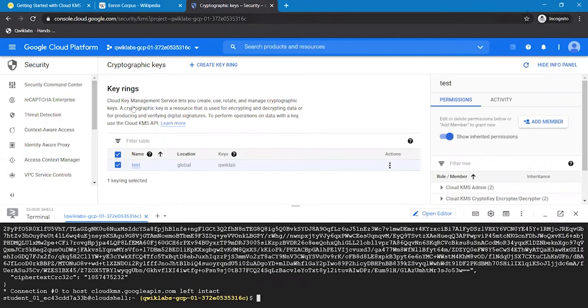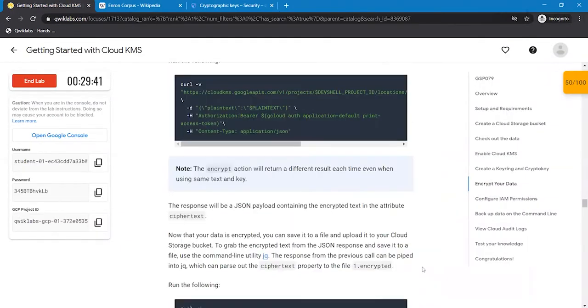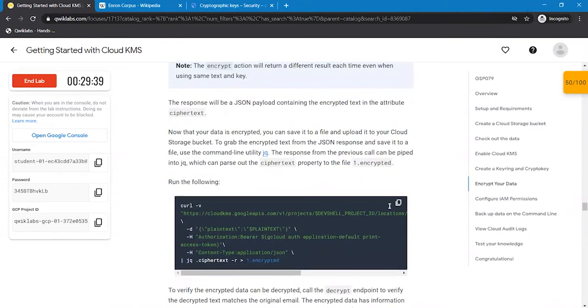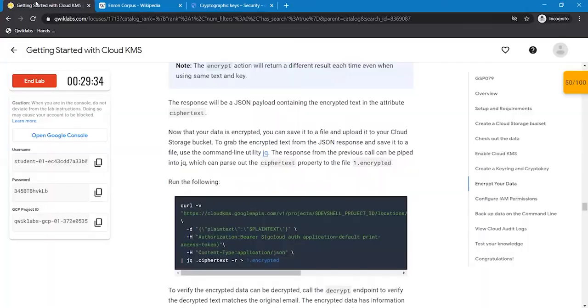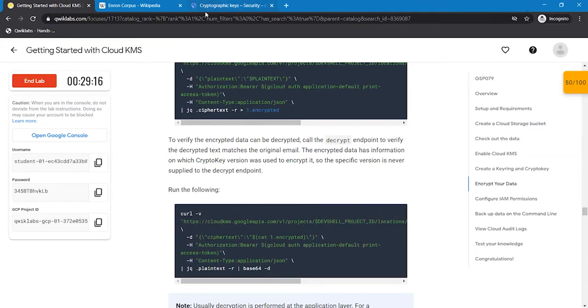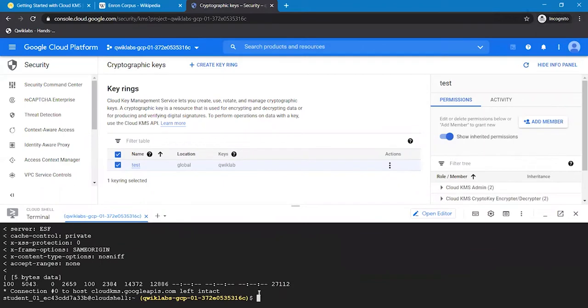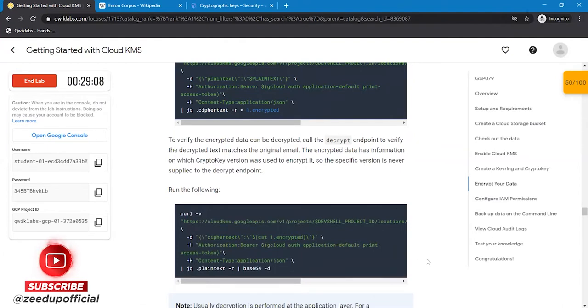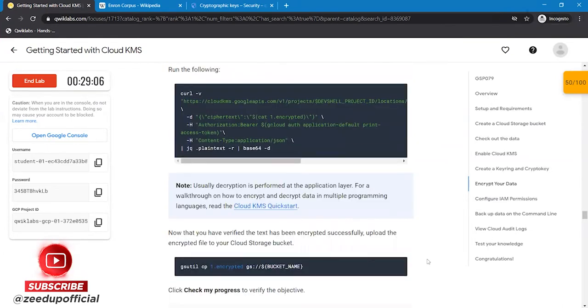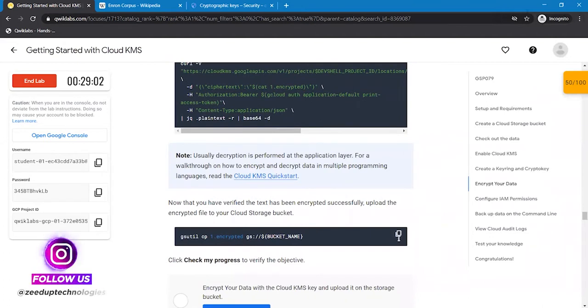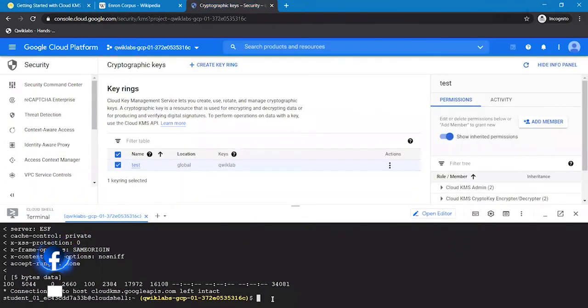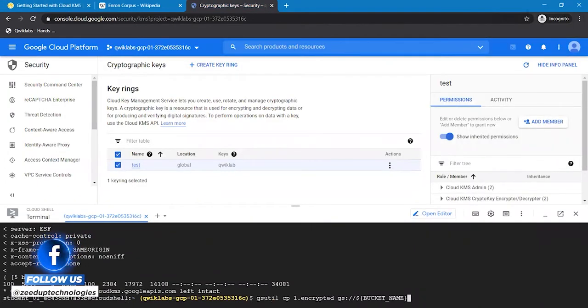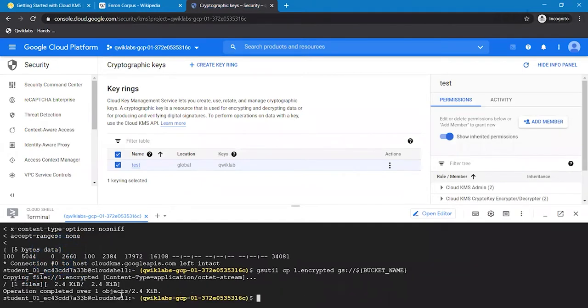Connection has been established. To verify whether the data can be decrypted or not, we are going to execute this particular command to encrypt this file. The operation has been completed.